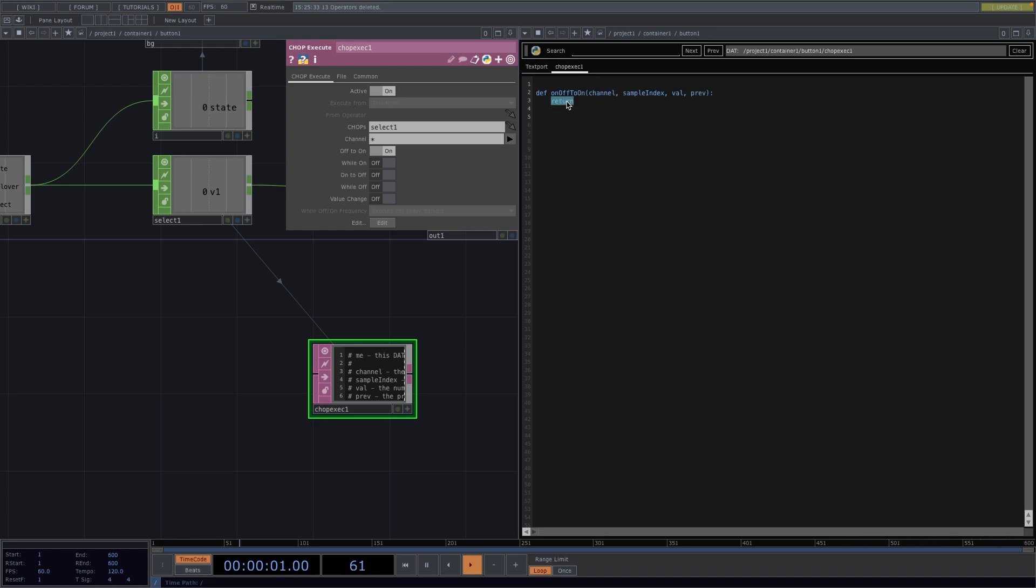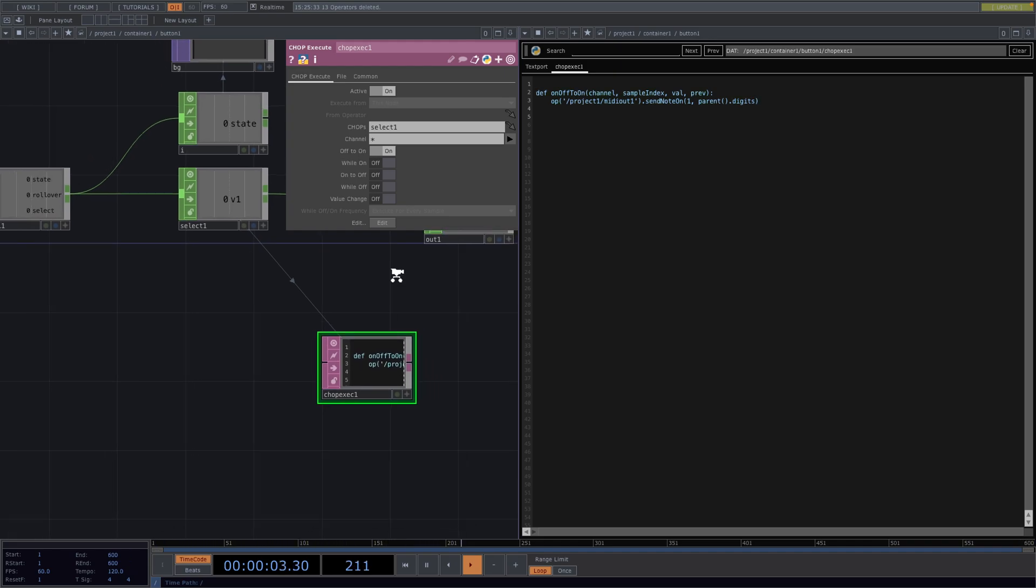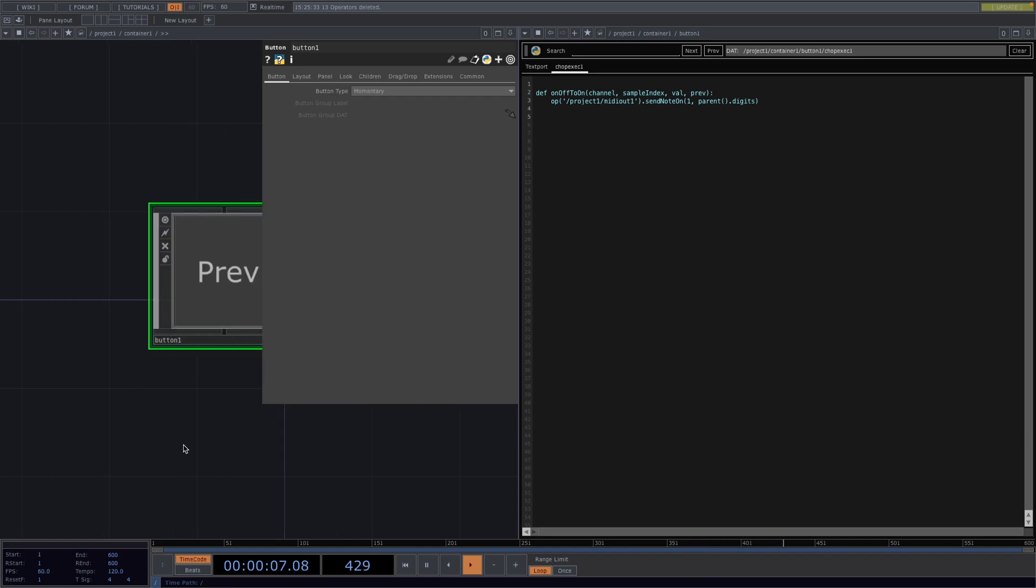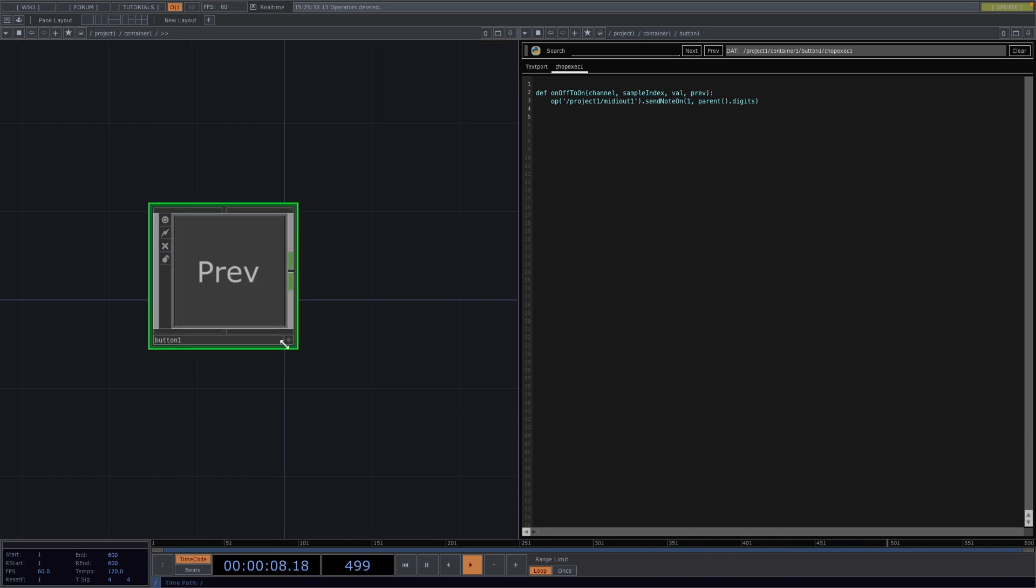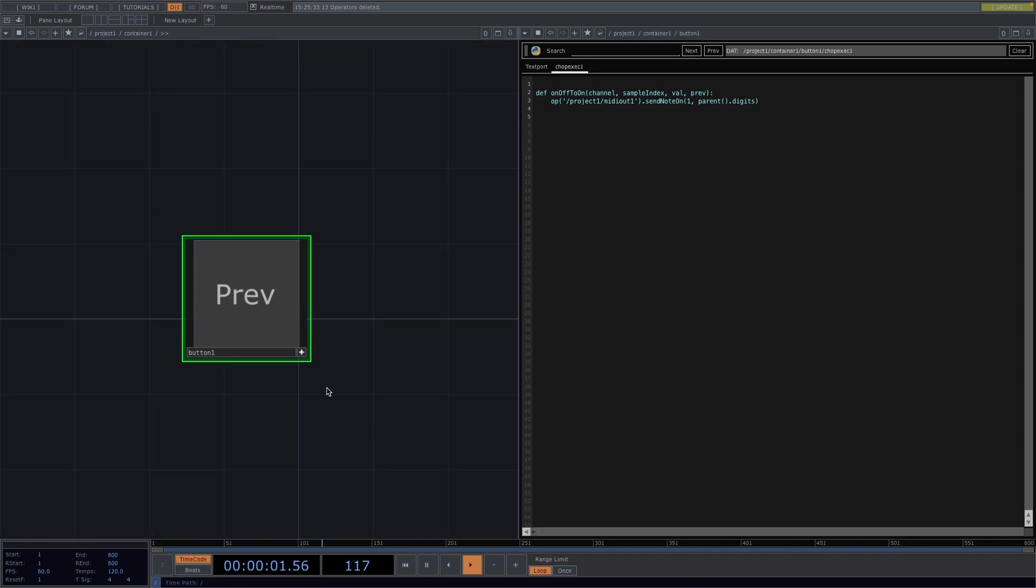In here, we only want the value 1 to be sent. So, we go UP and then project 1 slash MIDI out 1 and then dot send note on and then channel 1 and we're going to have button 1 send note 1, button 2 send note 2 and so on until button 4. So, now in order to have this digit that we want, we go parent dot digits. Great, now if we scroll out and press a button, we have no visible changes but the signal is being sent into the system.